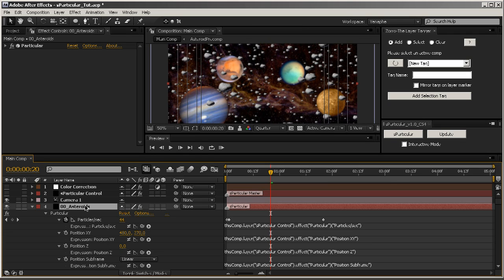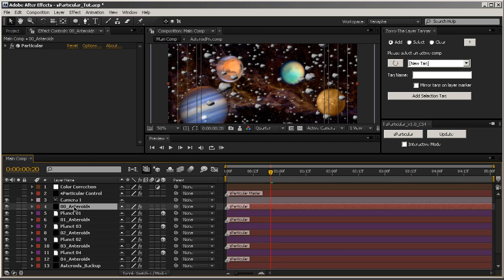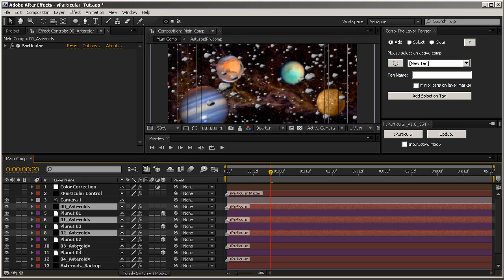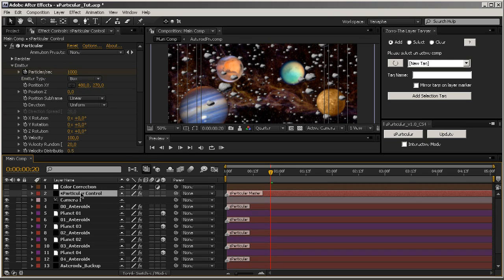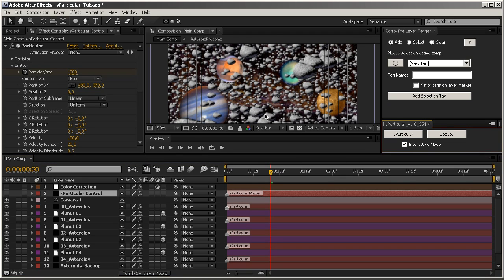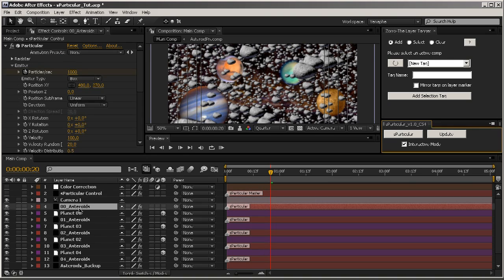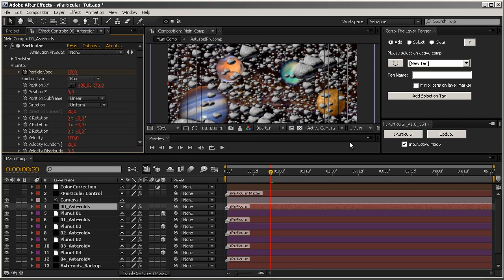If you are on Particular 1.5, it's about 44 properties linked to the master. If you are on Particular v2, it's about 80 or 90. So imagine 80 plus 80 plus 80 plus 80 properties to link and update in real time — you can do it. It's called Interactive Mode. Let's check Interactive Mode, and now we can see the number of particles has increased and every single parameter is shown in red, meaning it's linked by an expression, which takes a lot of time to render.